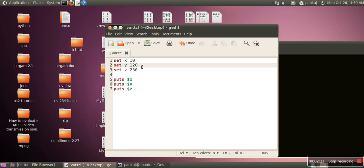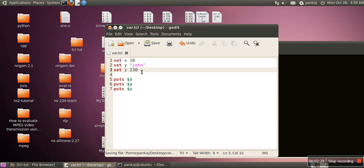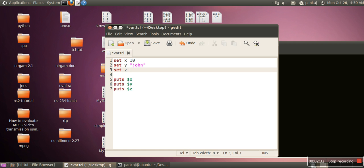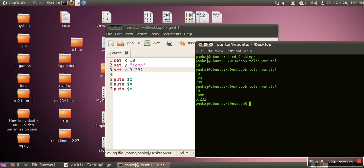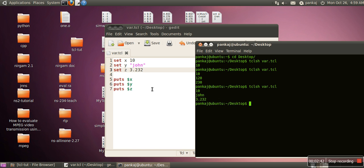We can assign string as well like say john and we can assign a float number. So here if we run this program again, so now it is taking those values and printing john and 2.232. So set command is used to assign a value.